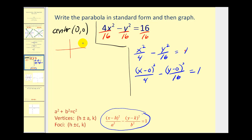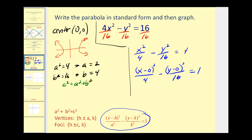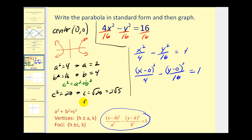So it's going to open to the right and to the left. a squared equals 4, because that's the denominator of the positive part of the equation, so a equals 2. b squared equals 16, so b equals 4. Now let's find c: c squared equals a squared plus b squared, so c squared equals 4 plus 16, which is 20. Therefore c equals the square root of 20, which equals 2 times the square root of 5, approximately 4.47.